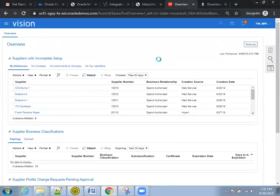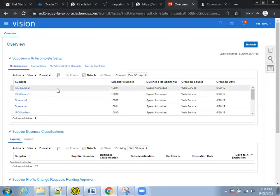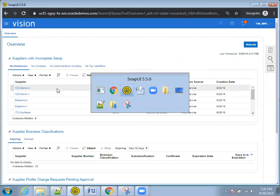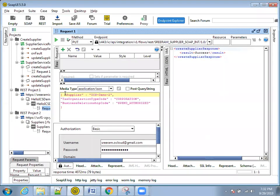And now refresh here again. You should see the ICS demo 2 supplier here. Perfect. So in this particular demo, we have shown you how to invoke a SOAP web service from ICS.